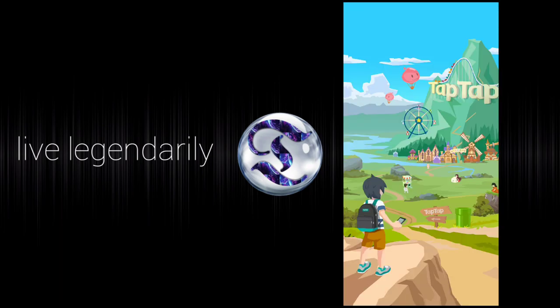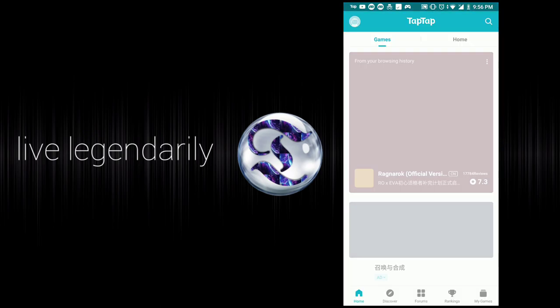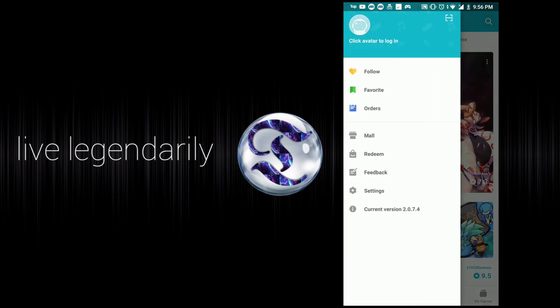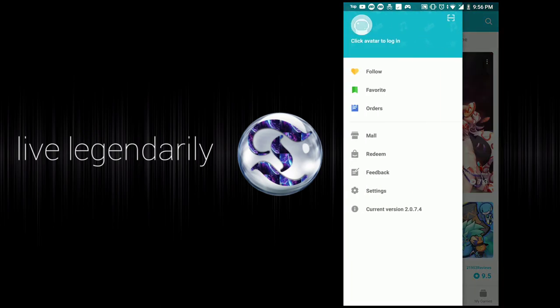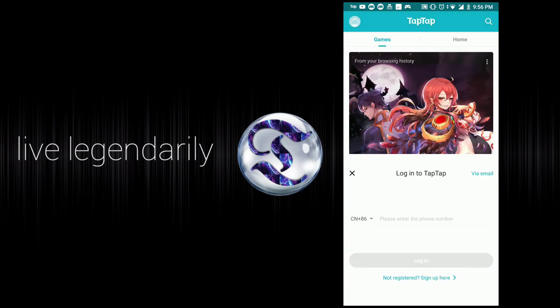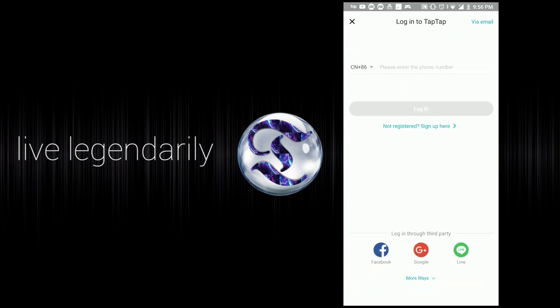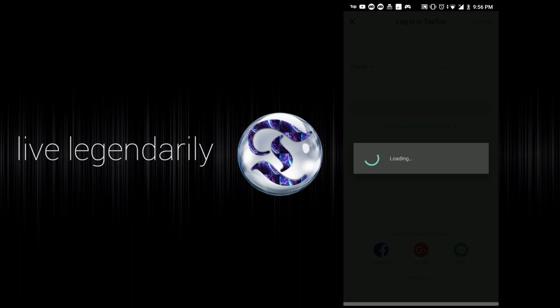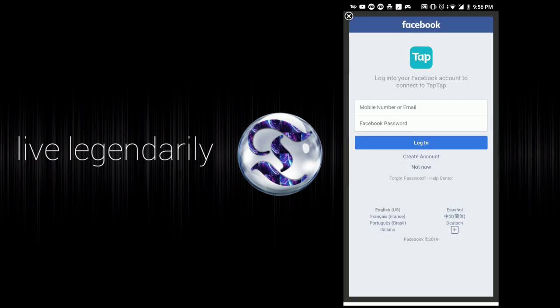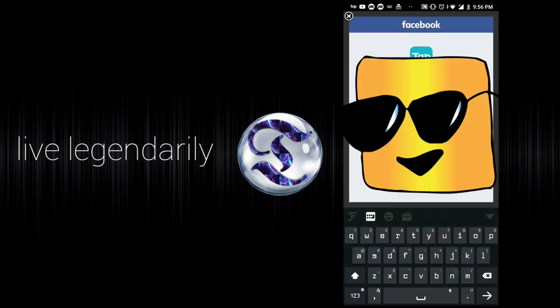Once you get TapTap, install it. Then you need to create an account. I know people don't really like creating accounts, but you do need to for what I'm trying to show you.